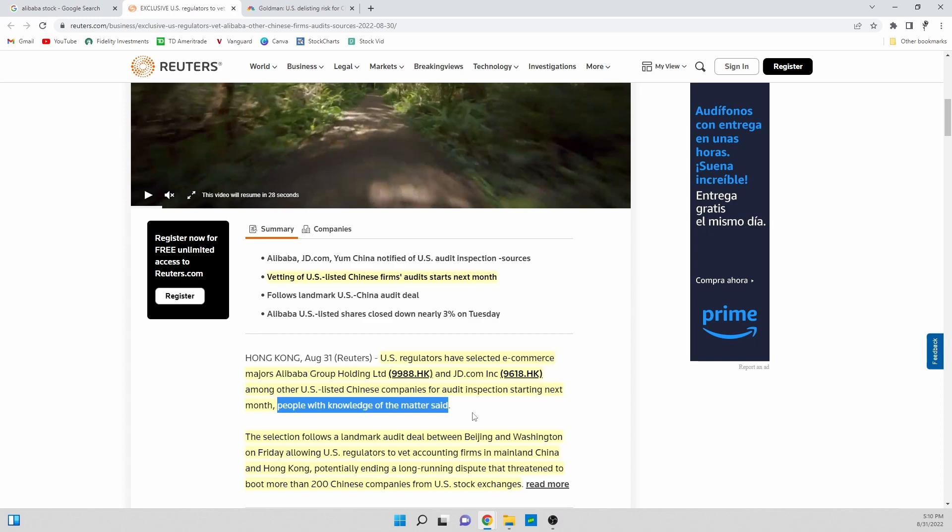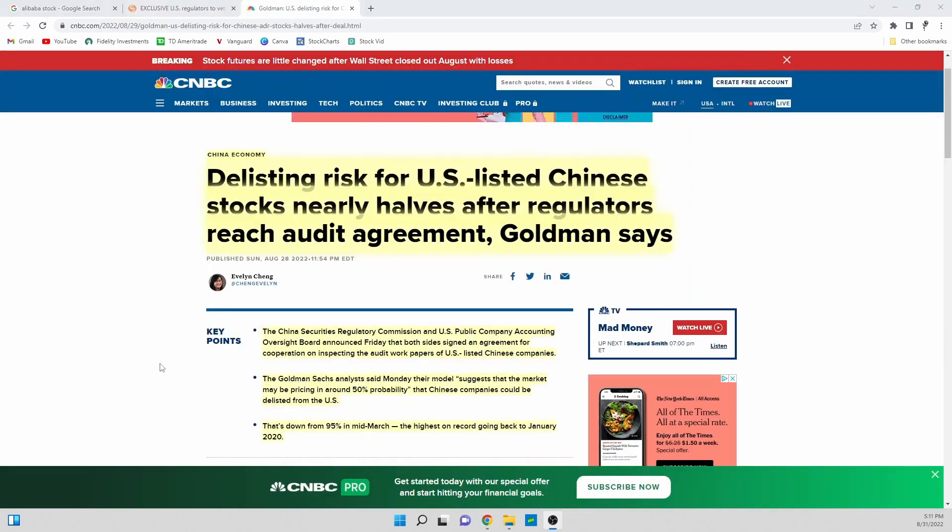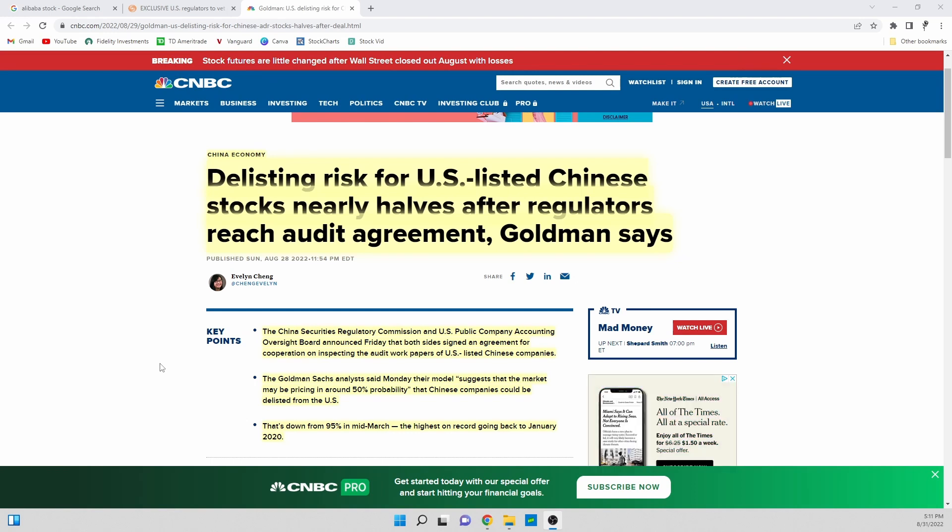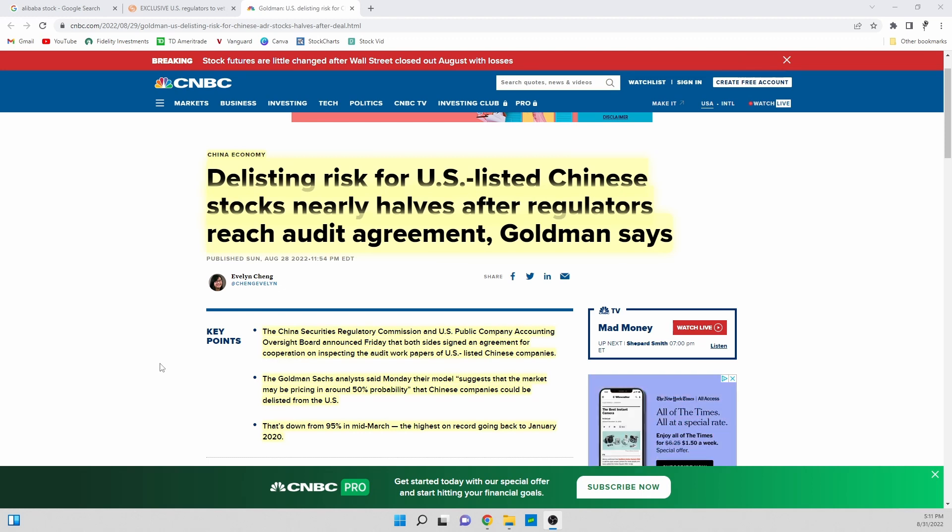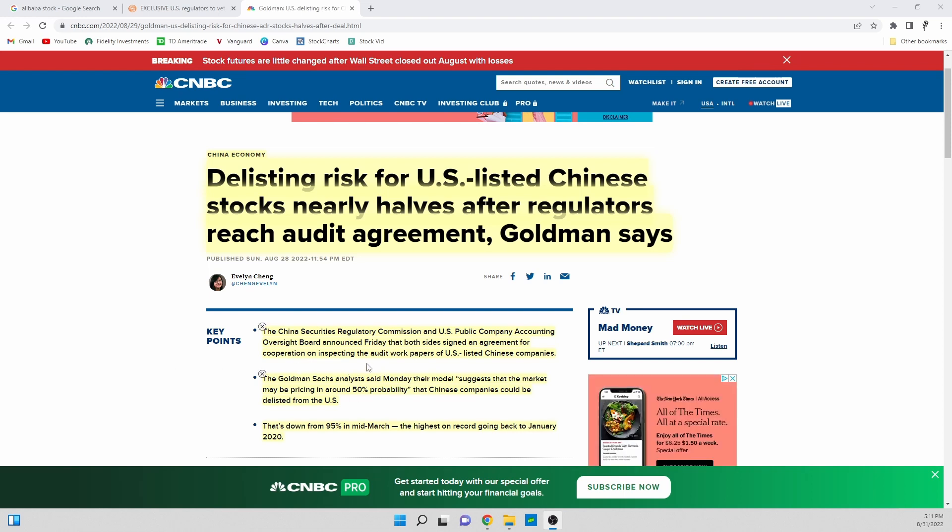That led me to a different article. Here we have Goldman even talking about this. Goldman Sachs, the biggest financial company basically in the world, maybe after JP Morgan Chase, they are even talking about this and they have some interesting things to say.